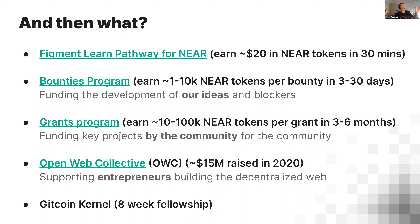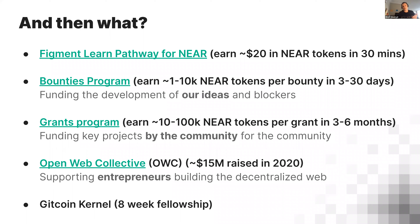After this course, you can go through the Figment Learn pathway — we'll pay you 20 in NEAR tokens for 30 minutes of your time. This course is also paid, by the way. We have a bounties program where you can solve problems for a couple thousand NEAR tokens or a couple thousand dollars, taking several days to a month depending on the bounty. There's also a grants program — ten thousand up to a hundred thousand dollars for three to six months of work. The Open Web Collective raised 15 million US dollars last year. And Gitcoin Kernel is an eight-week program with another cohort starting in March — let me know if you'd like an invitation.